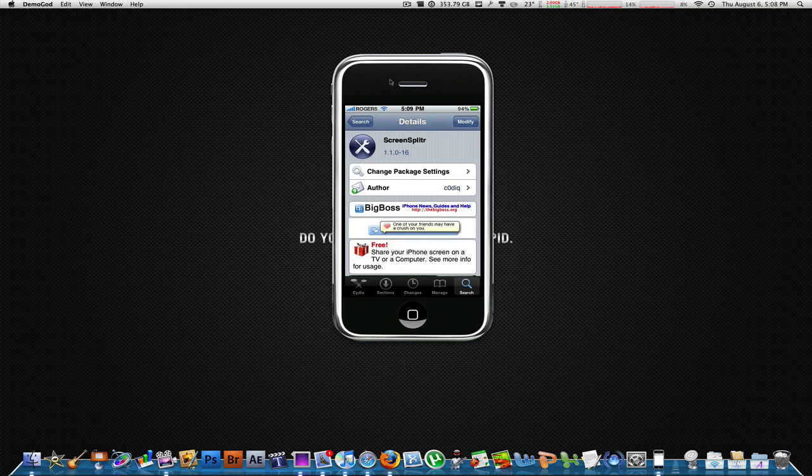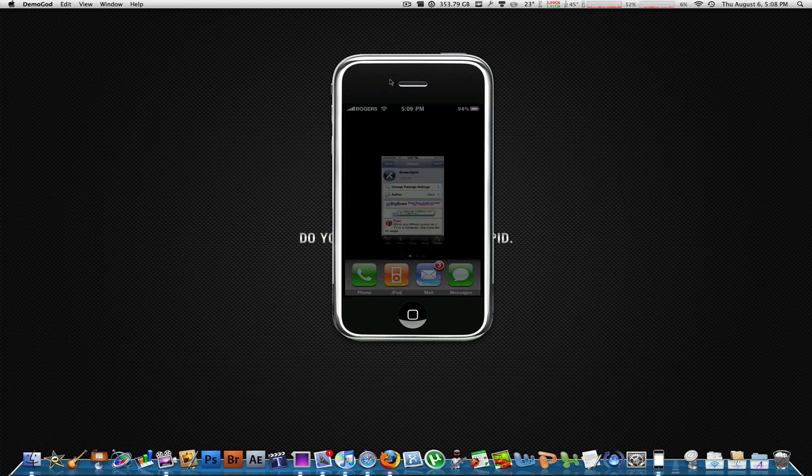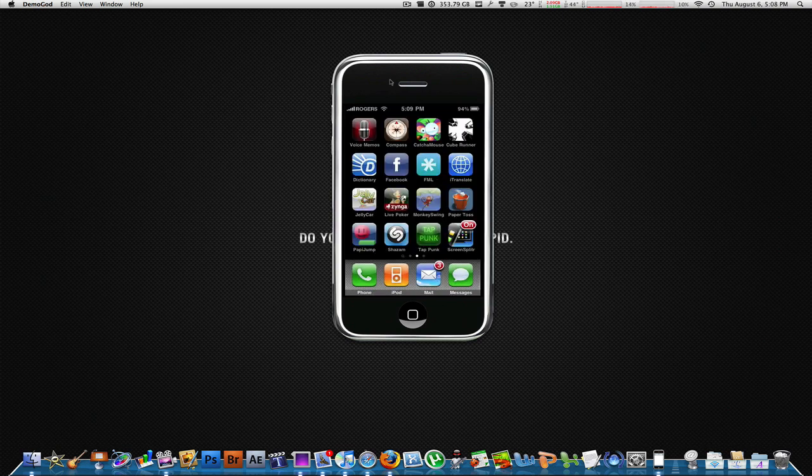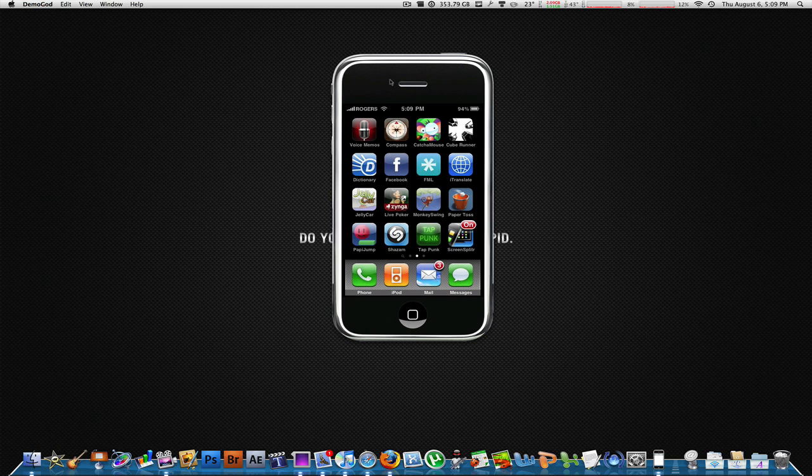Once you've done that, there should be an icon on your home screen that says Screen Splitter. Mine right now says 'on' beside it. Basically when I tap it, it's going to launch and then go back to your home screen.